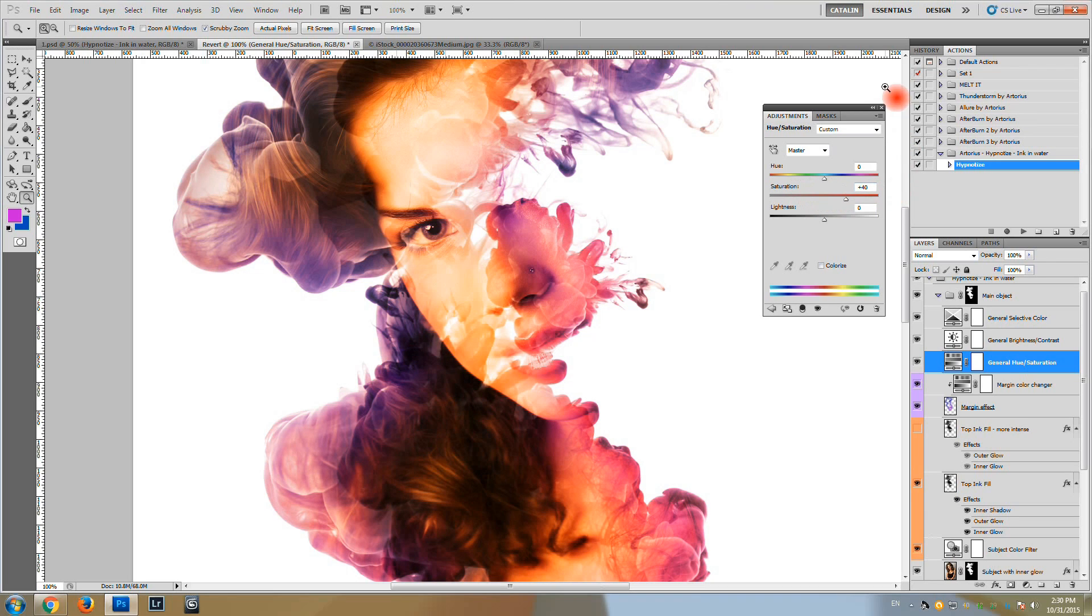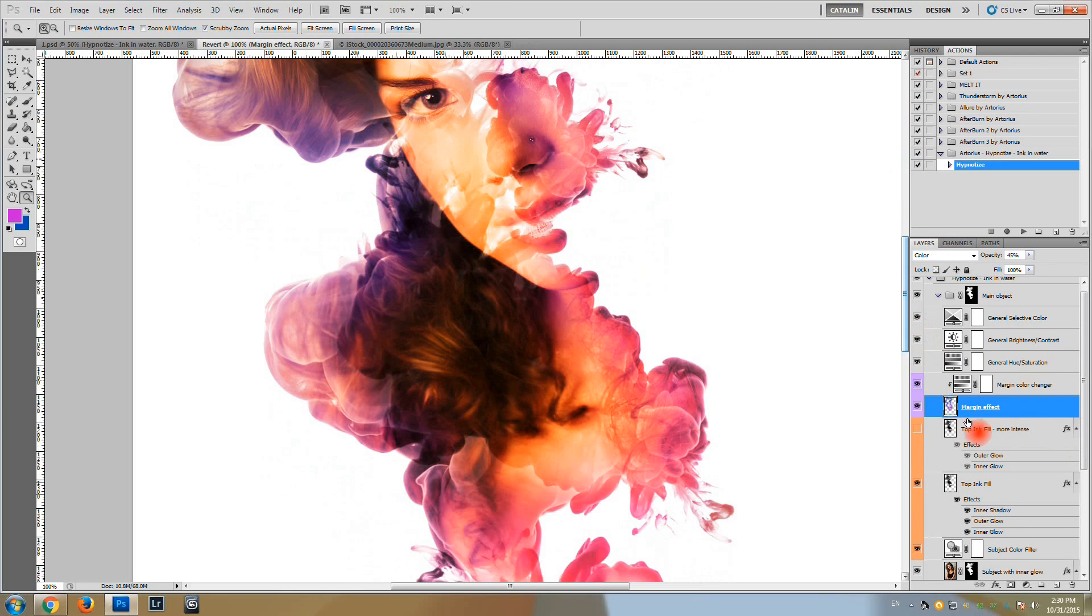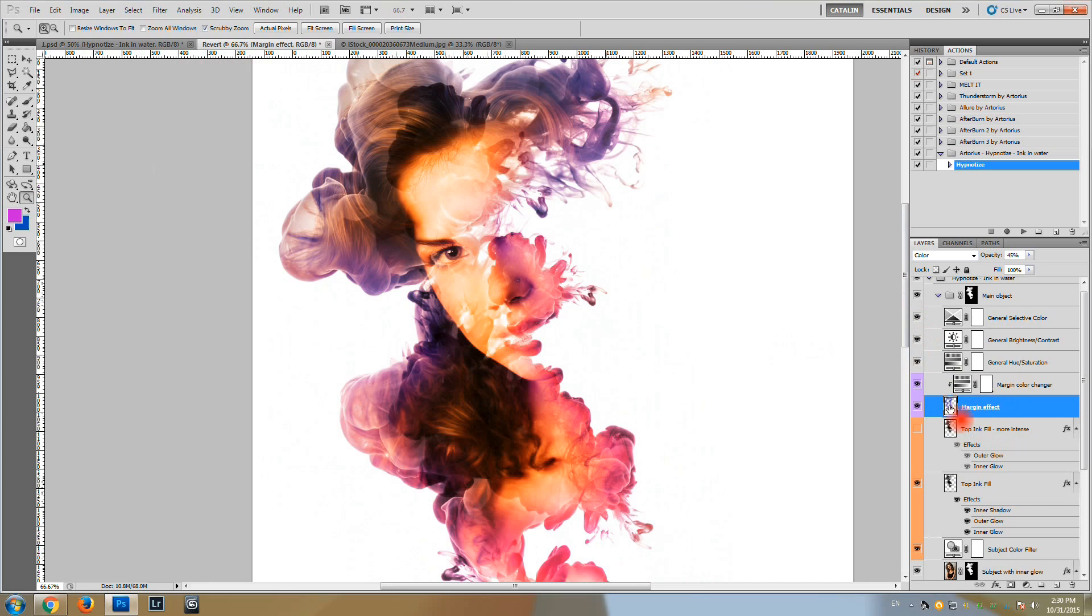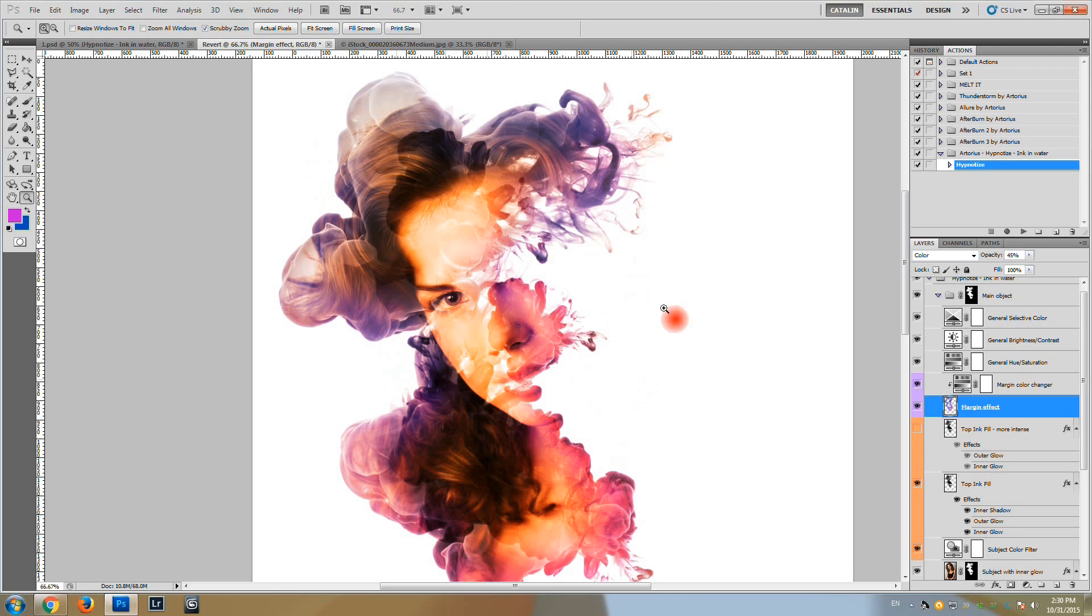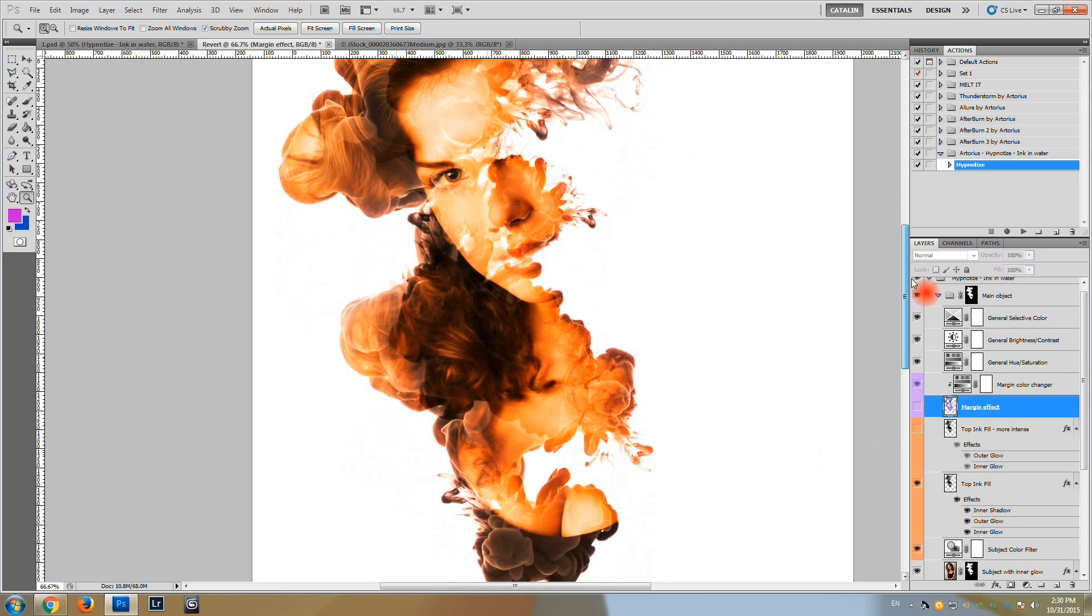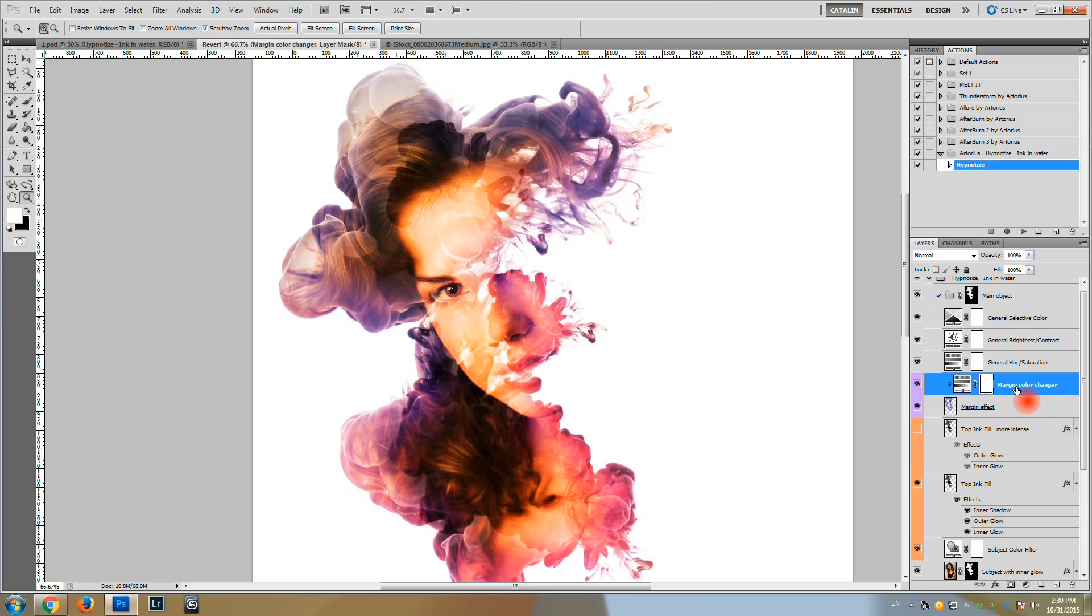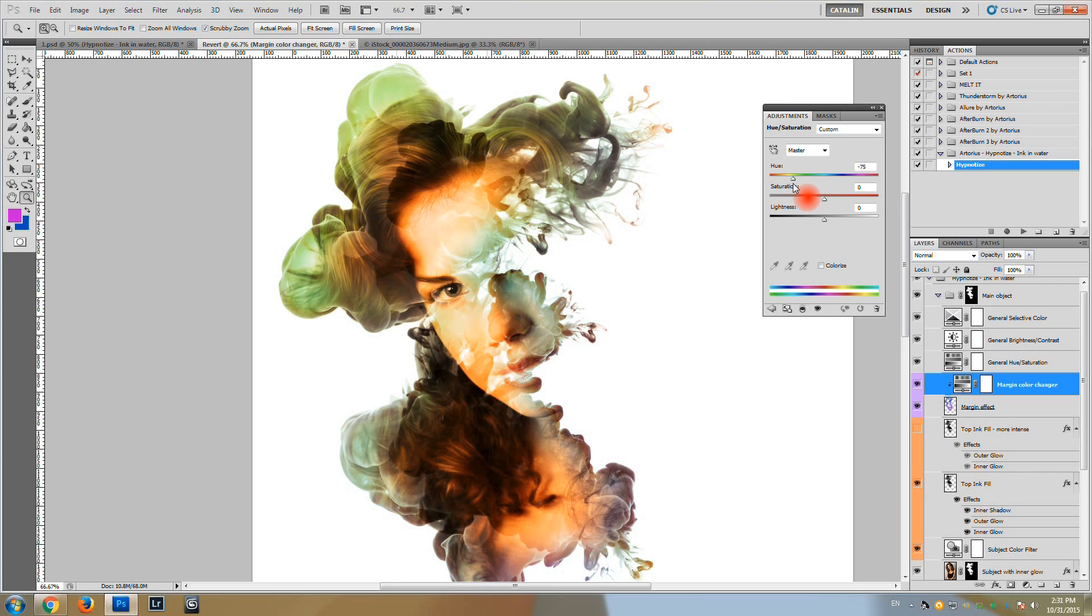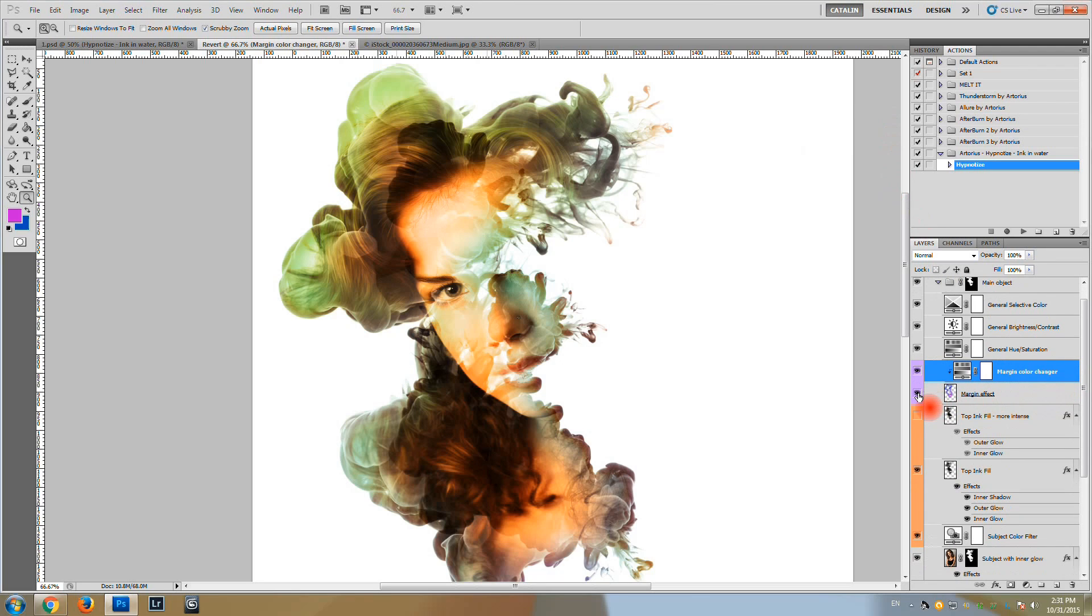We have a margin effect which is responsible for creating the pink magenta color fill around our subject. Here is it without the effect. And this margin effect has a color change applied to it so you can change the color of the margin effect and adjust it to your need.